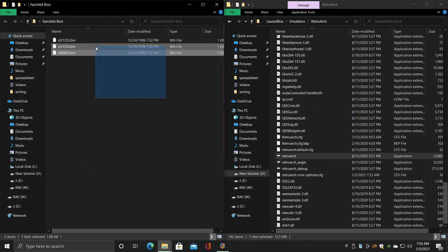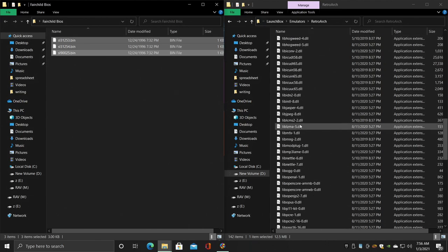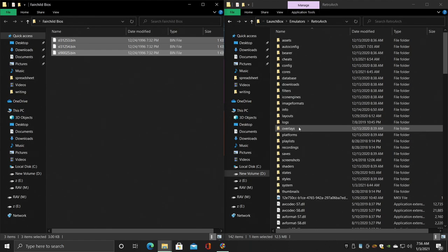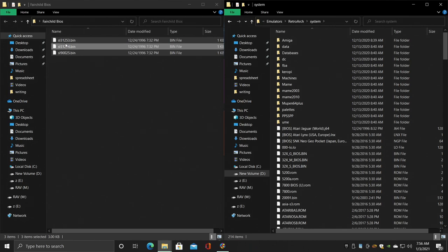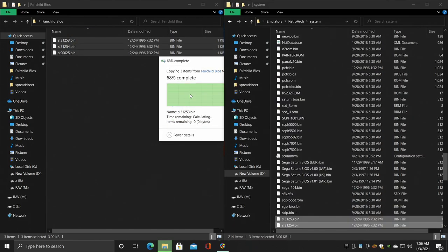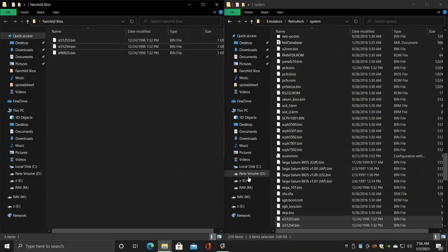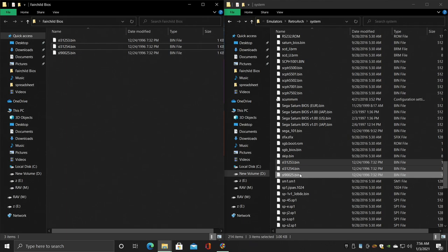So I have the BIOSes on my desktop. From within the RetroArch folder, we're going to find System and we're just going to place them right in here. I'm going to replace the ones I already have. And now we have the BIOSes in the correct location. We can actually start playing Fairchild Channel F right now through RetroArch, but we do want to set this up with LaunchBox.